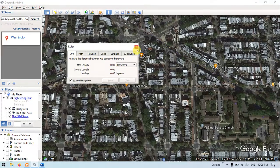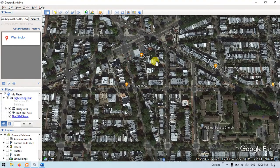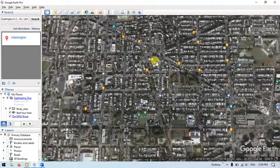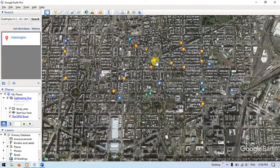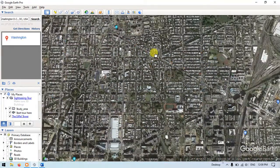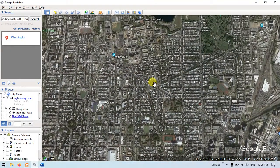Thanks for watching the Geospatial Channel. These are the shortcuts in Google Earth in 10 minutes. Thanks for watching — goodbye!